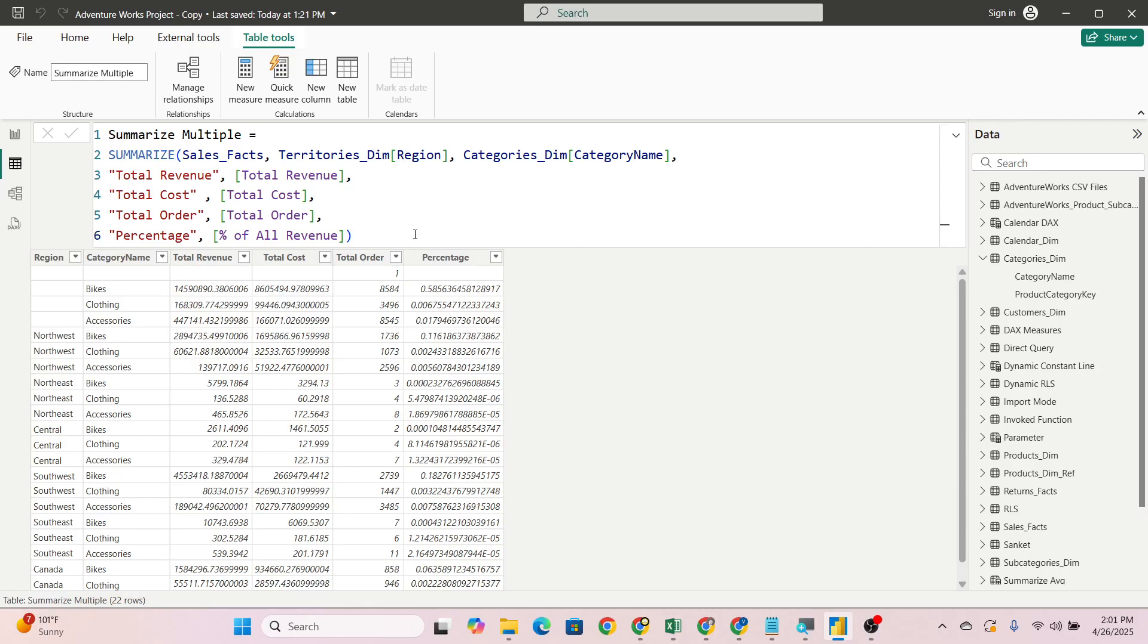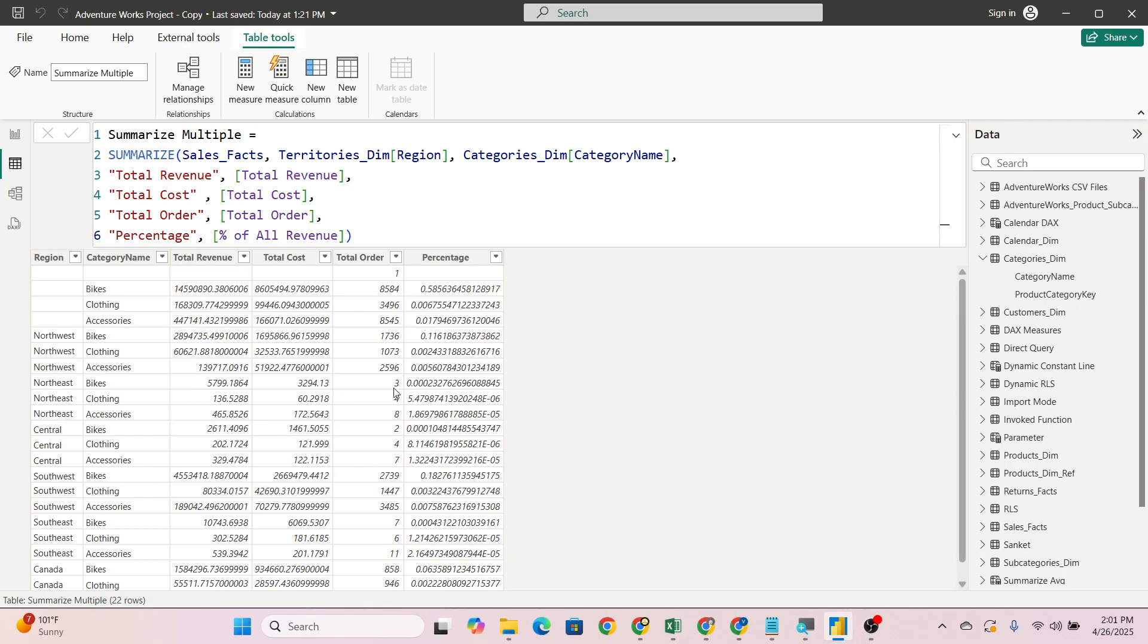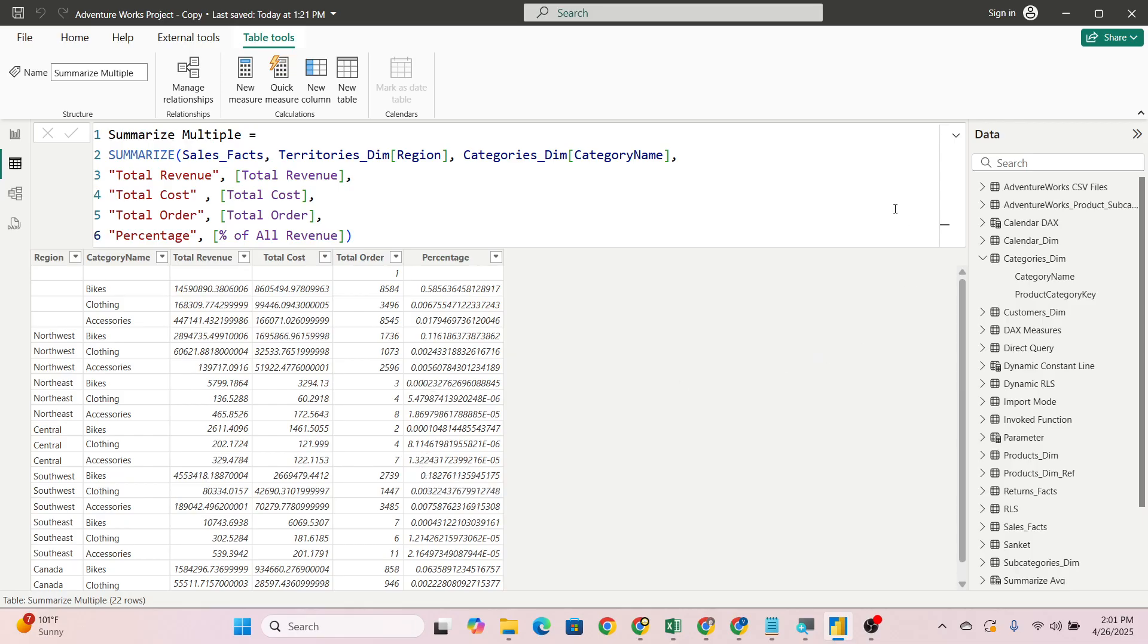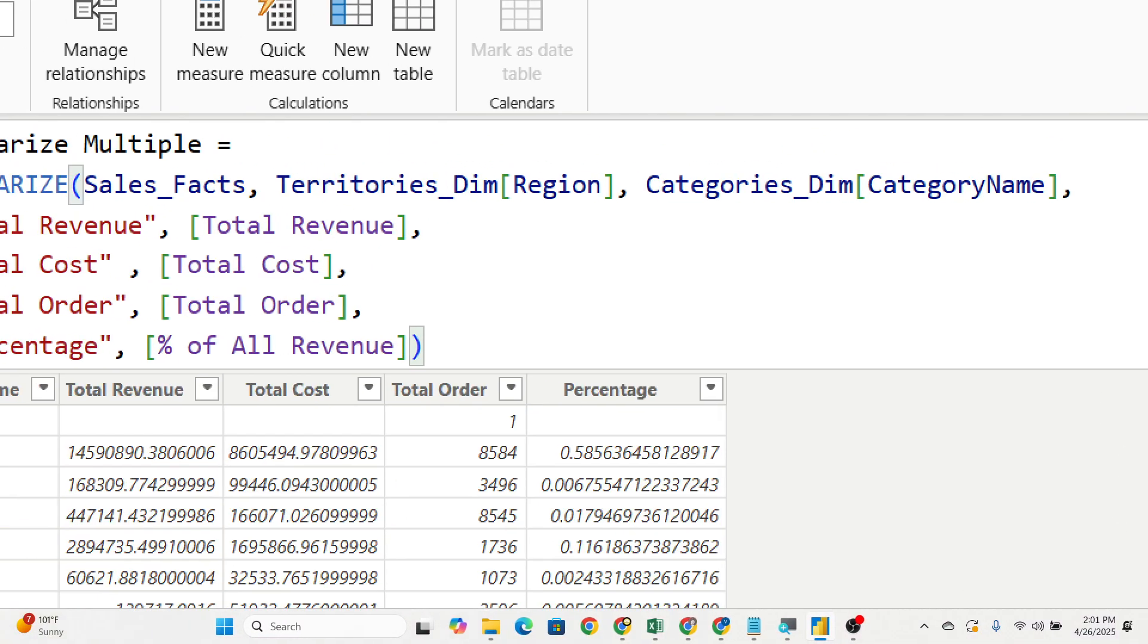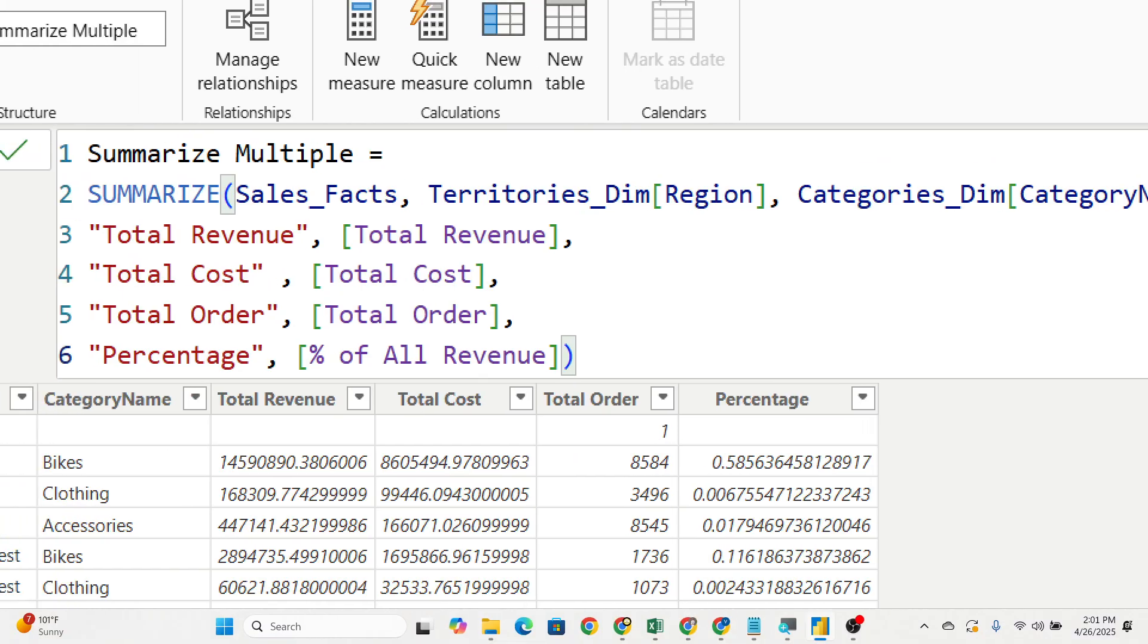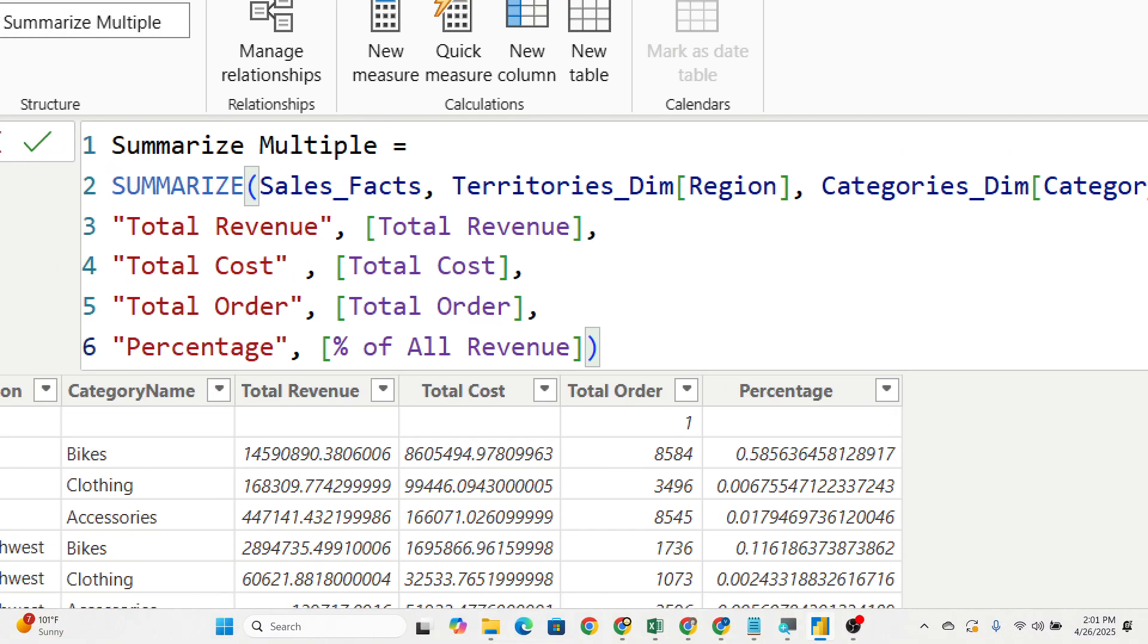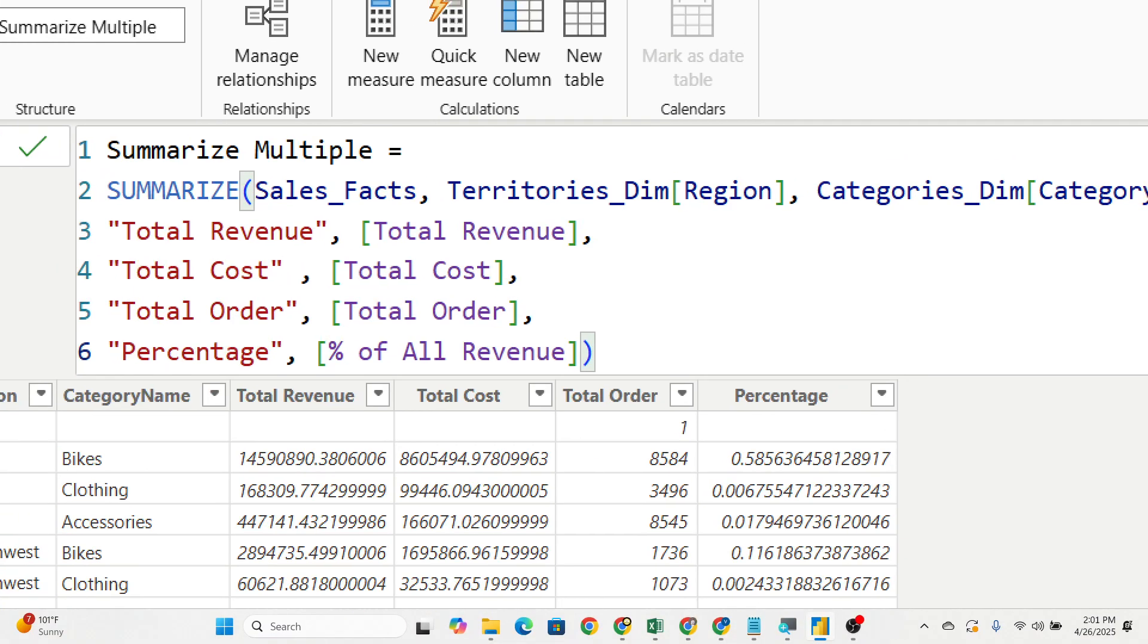Like this we can create. See, on North East on bikes the total revenue is 5,799, total cost is this, total order was this, and the percentage is just 0.0002, like this. See here 1.32 percentage is showing. This is one of the most 100% asked logical scenario-based question and DAX which is asked.